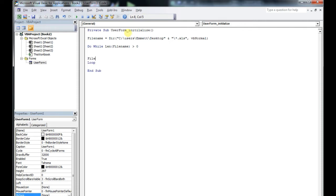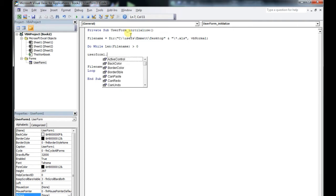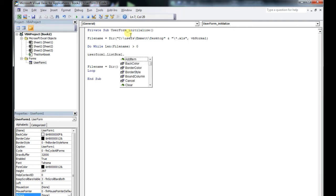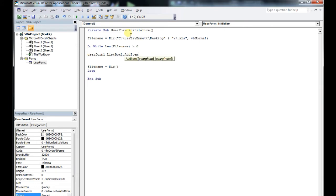Please note that you need to do this next part: file name equals Dir() with empty brackets. What that does is it resets it, and if you don't do that, your code will just go in a loop, highlighting and adding the same file indefinitely.